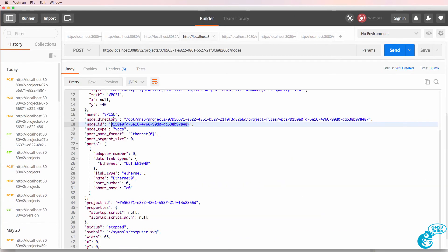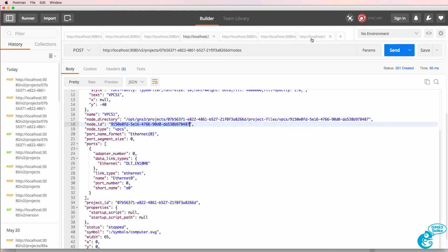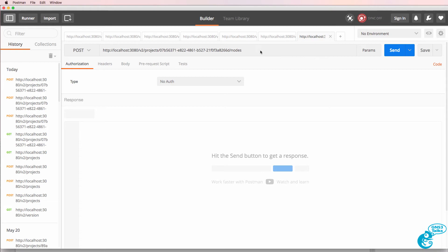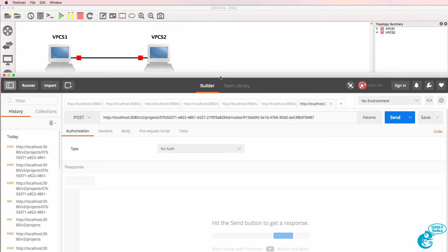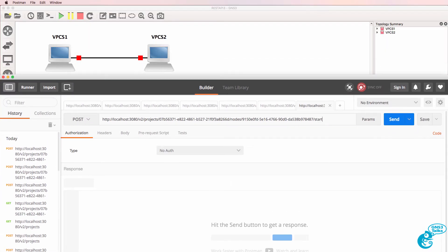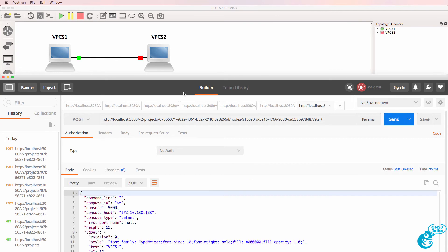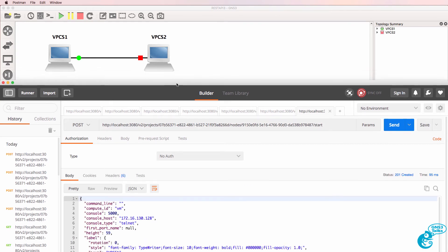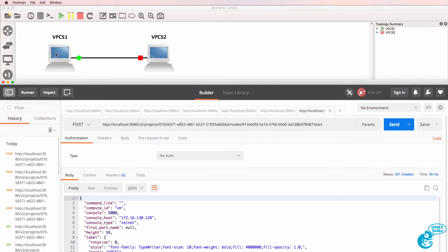This is where we created the first node, so I'll copy that and say forward slash start and click send. So the first node has now turned on.